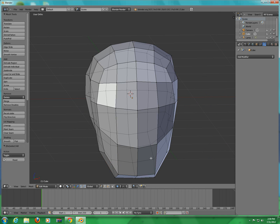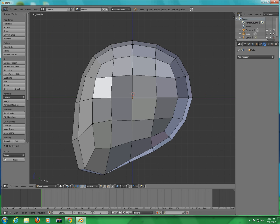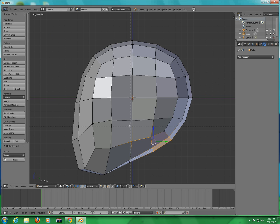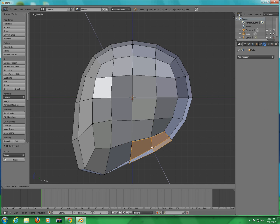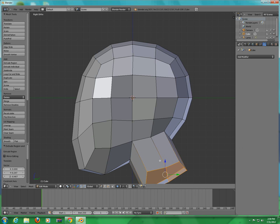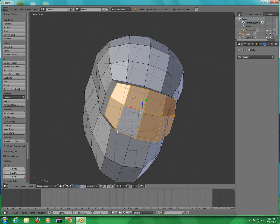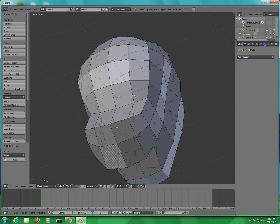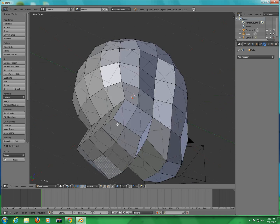Press B and select this section, select again, then press E and drag it like this — this extrudes the neck. Then look around, press A to deselect, and see if you like it.